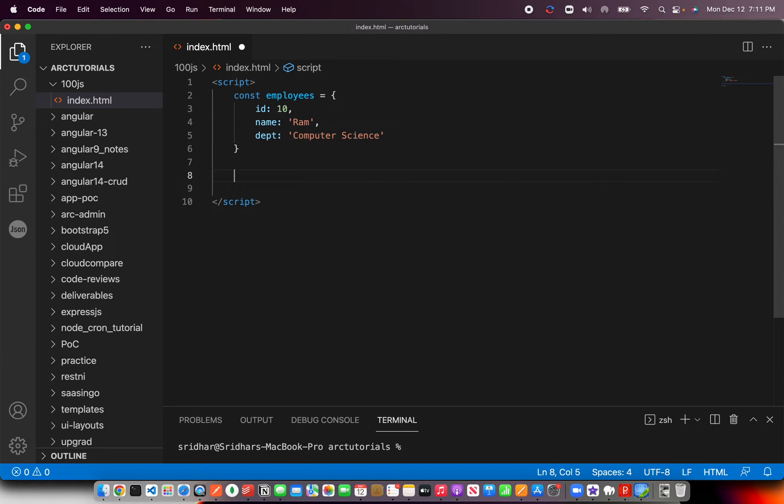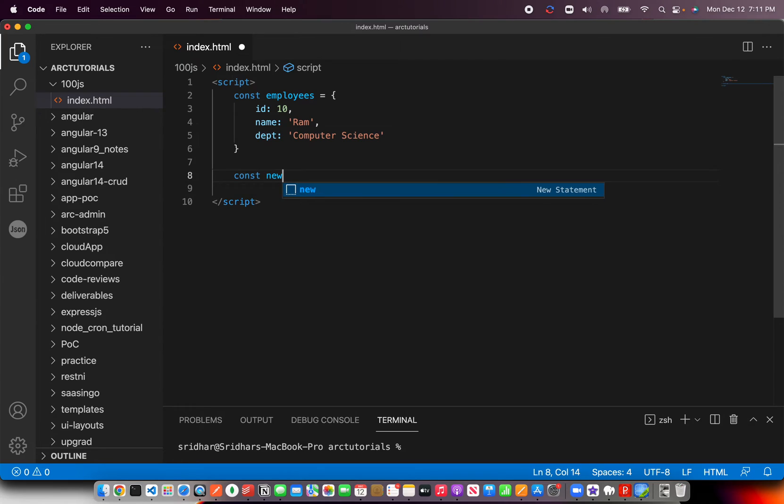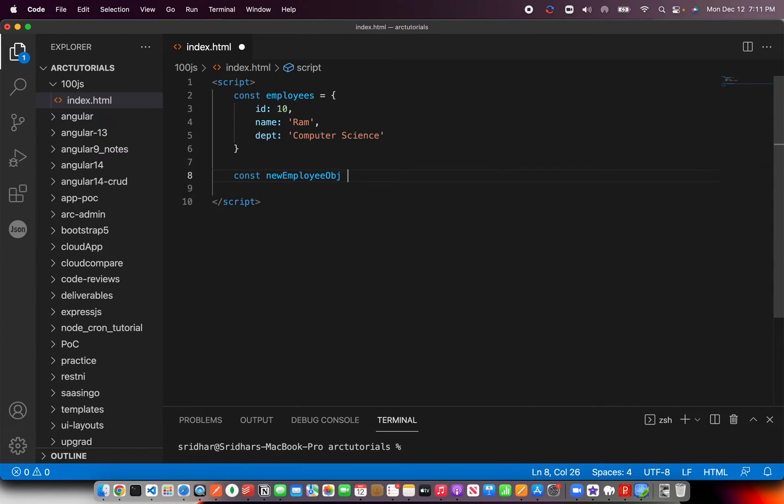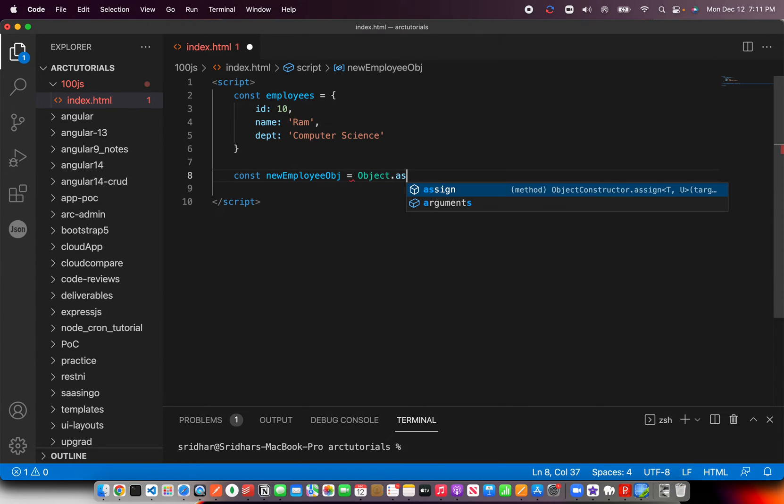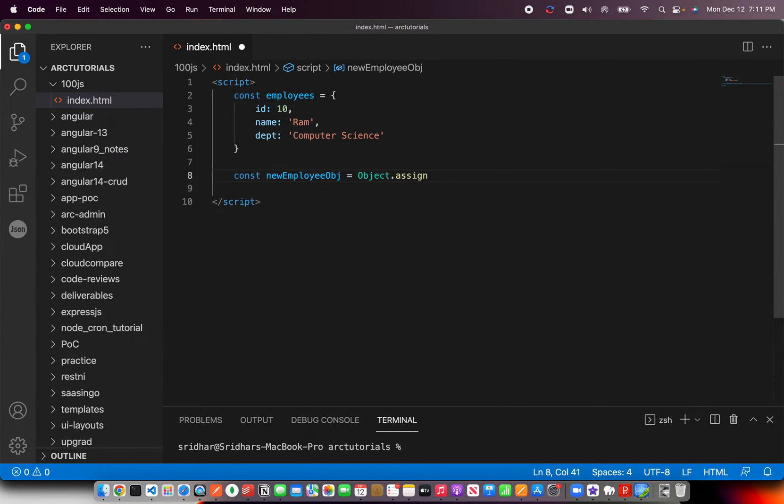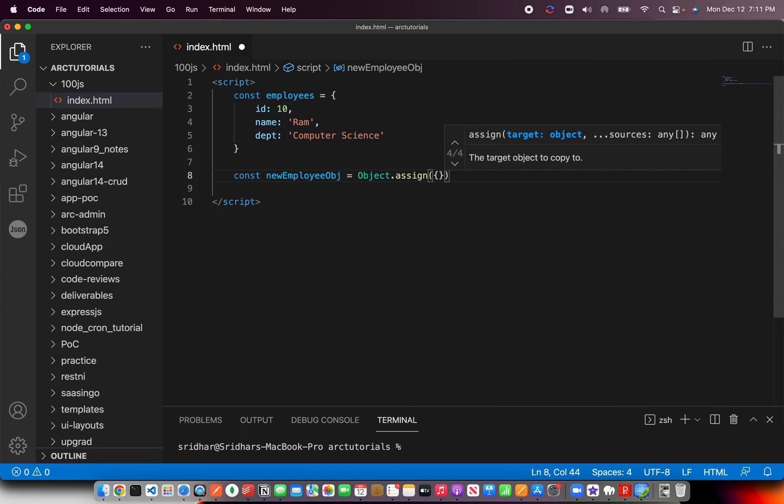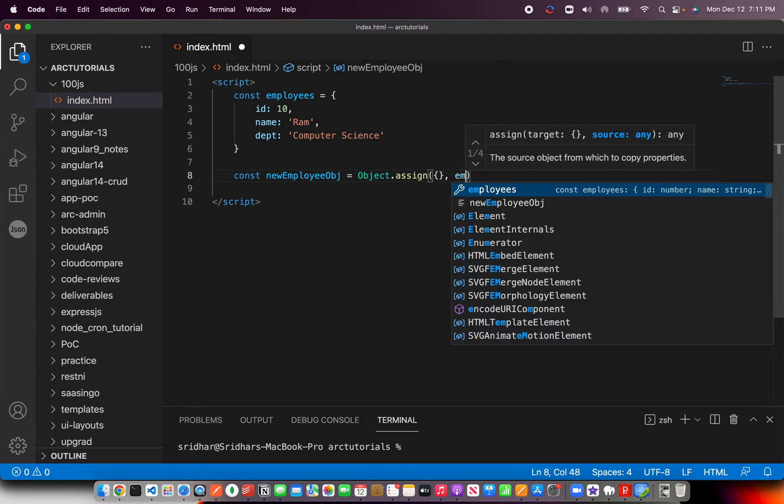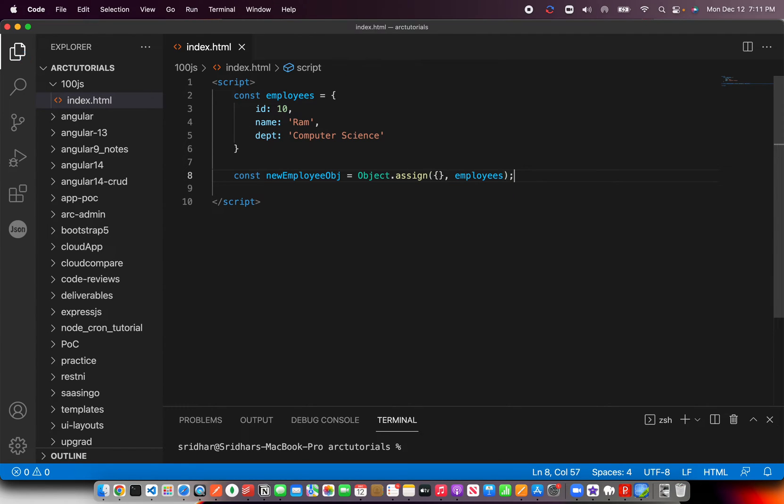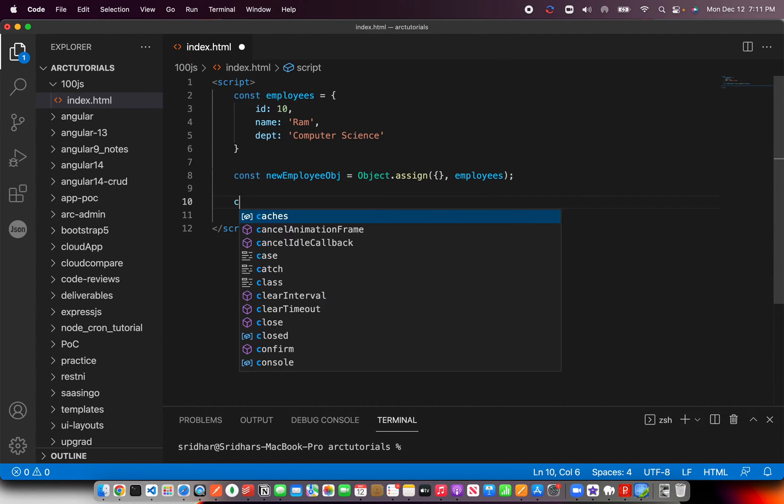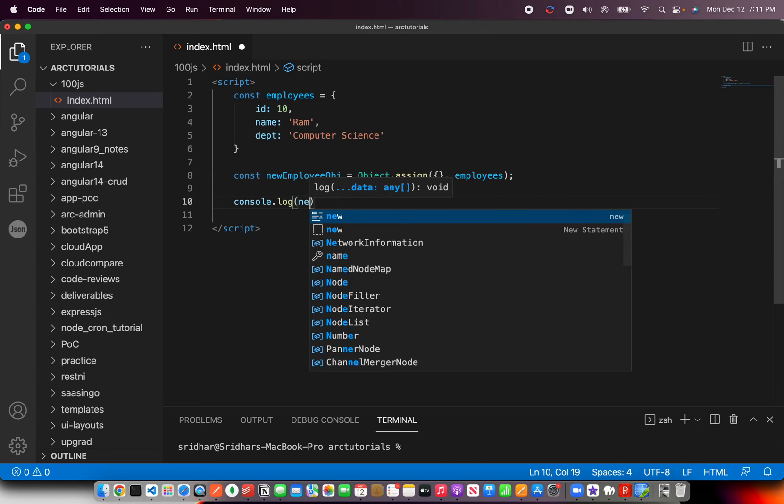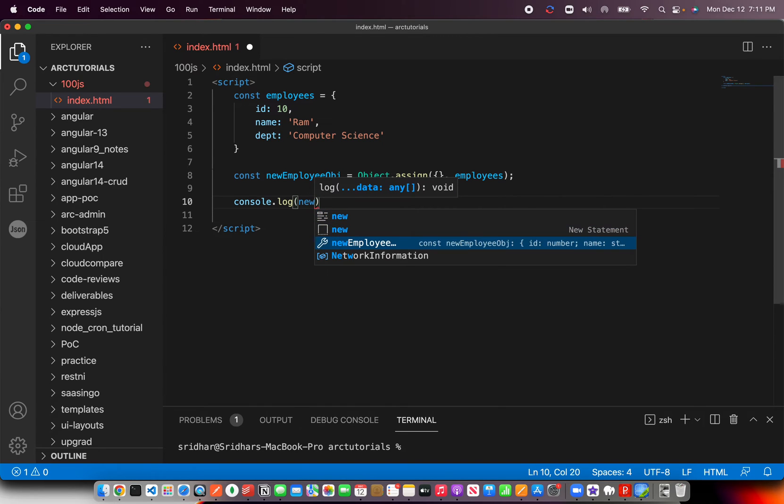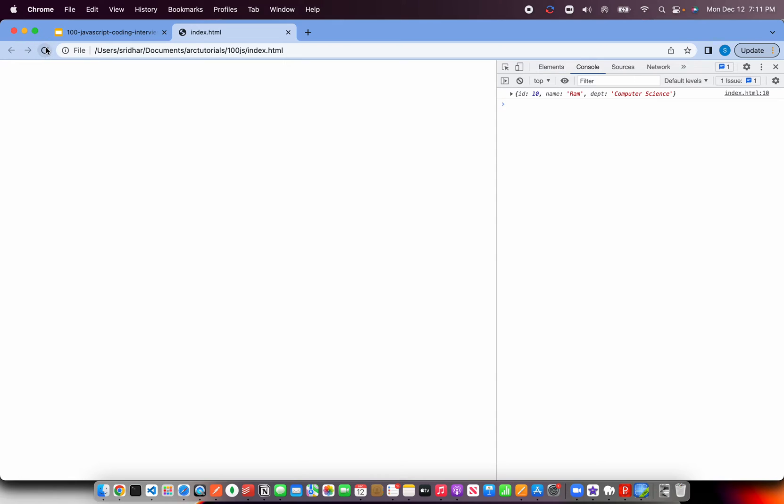Now you need to clone it. So we'll have a new employee object equal to—like I said, you can just use Object.assign. That's the built-in method. It takes two parameters: target and source. The target object to copy to, so the target is empty for us, and the source that we want to copy is employees. Let's just console.log and see these values in action.